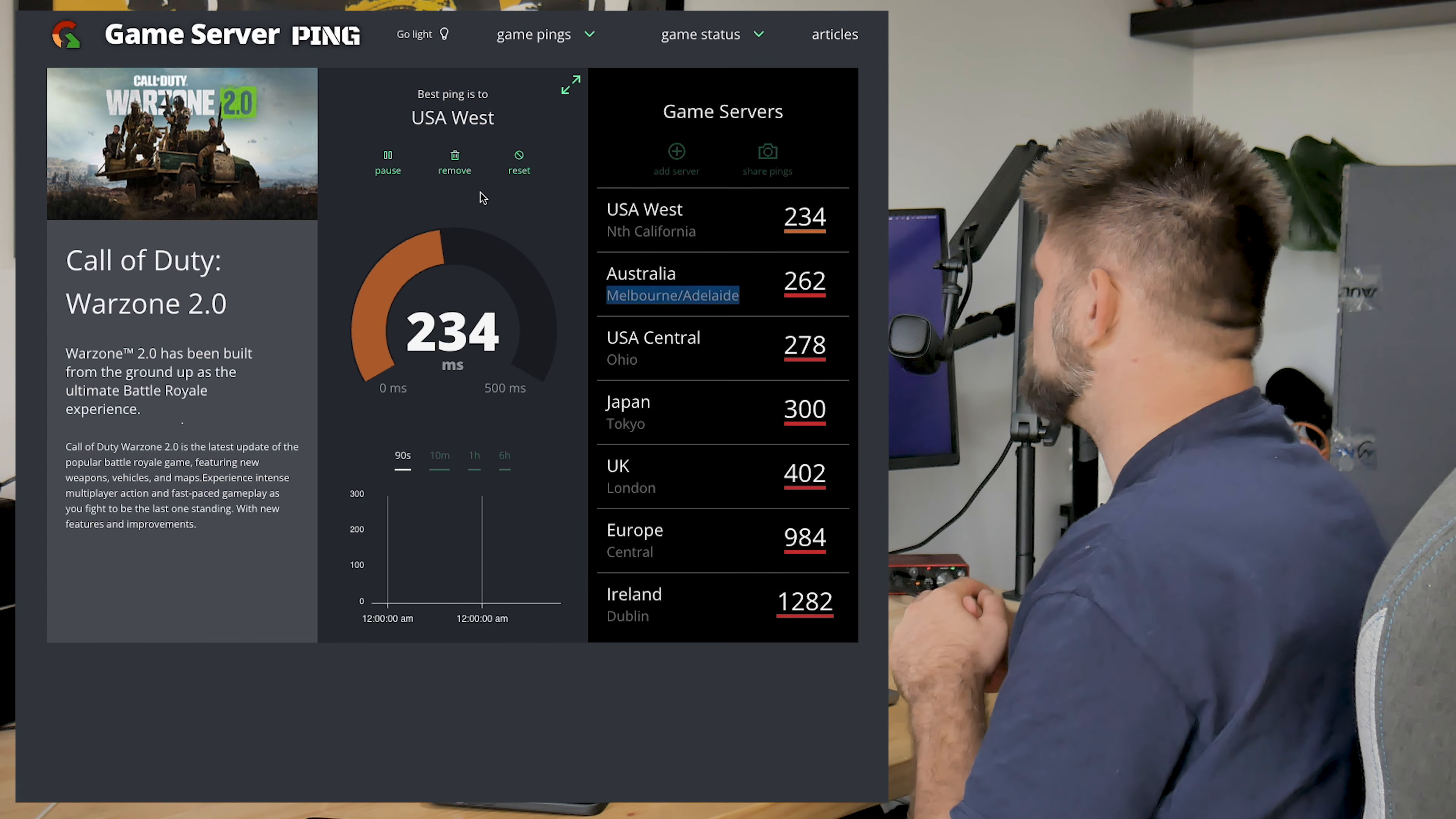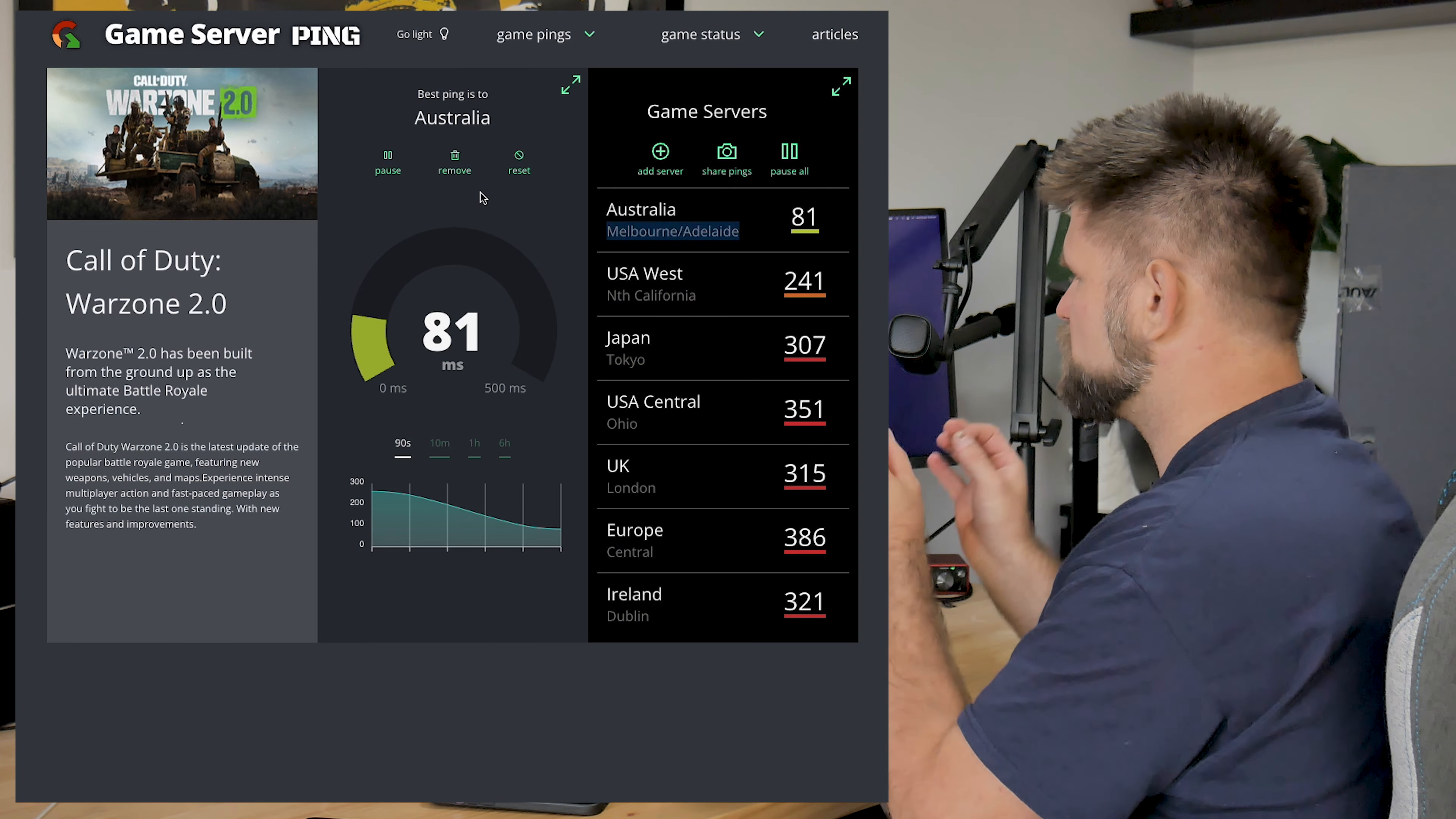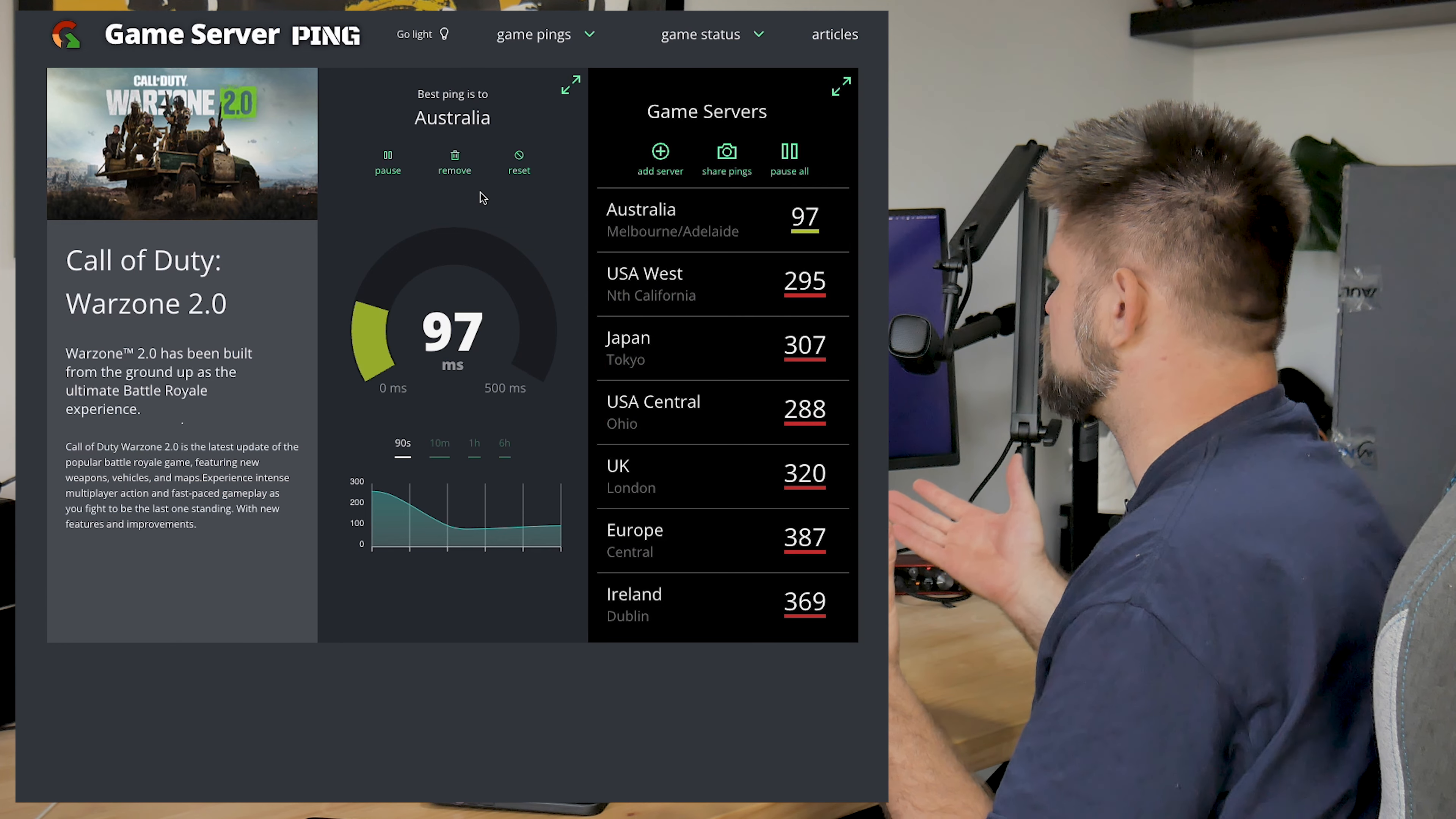80 milliseconds for Australia. That is very, very playable. As you remember last time, the residential version was getting nearly 100 to 97. Awesome. 80, that's perfect.